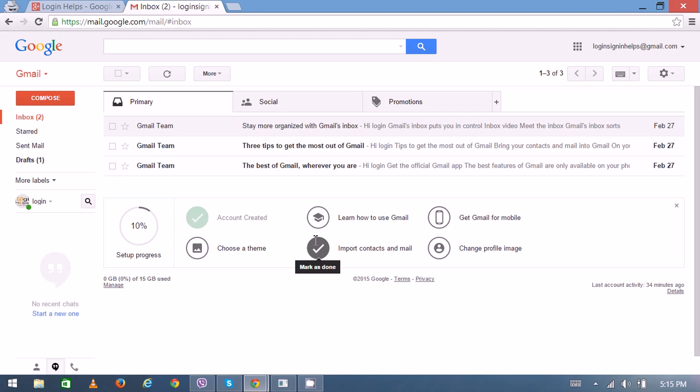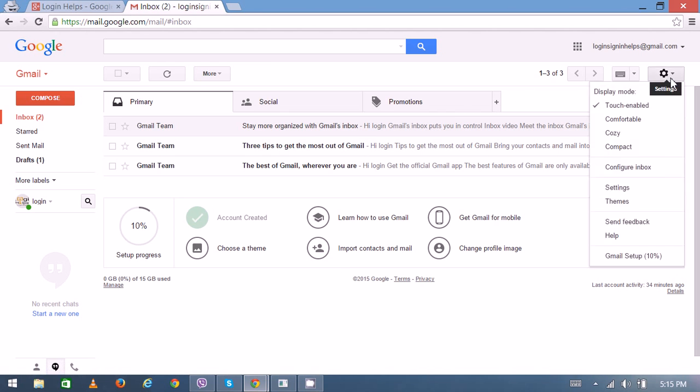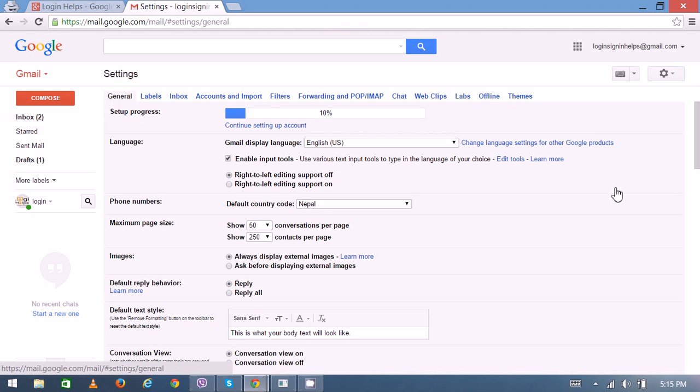Now you are signed in to your Gmail account. On the top right corner you can see the settings button. Once you click, the dropdown menu will appear. You have to go through the settings.